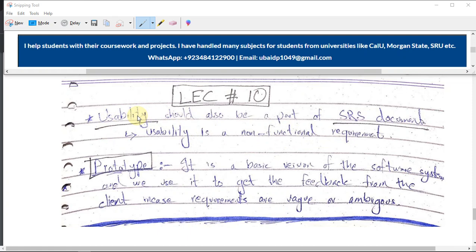That's the motive of this line. Then we have a topic called prototype. It is the basic version — the very first version of the software system — which you present in front of your client to get feedback from them, or to get confirmation that as a software developer you are going in the right path. This is the main requirement of the client, so to get that confirmation, you create a prototype first and then start actually developing the software.